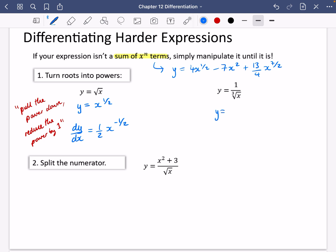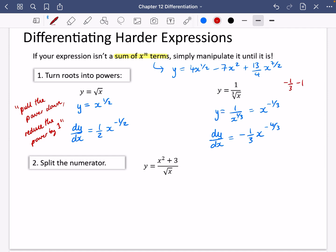First I need to get it into the right form. This is one over x to the power of a third, which is the same as x to the power of minus a third. You need to check your index law knowledge. Now I can differentiate it: y becomes dy by dx, I pull the power down and reduce the power by one. If you need to, on your calculator do minus a third minus one, and you will get minus four thirds.